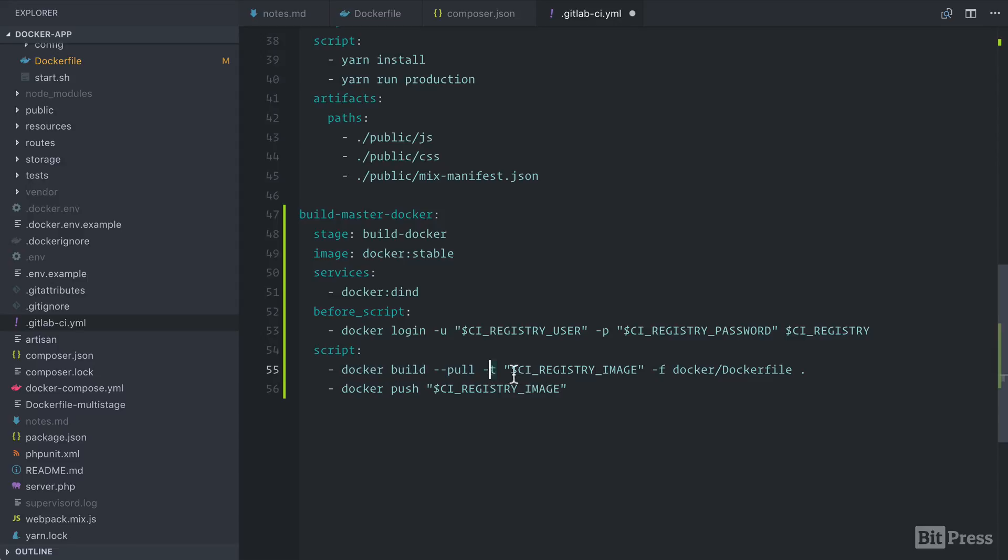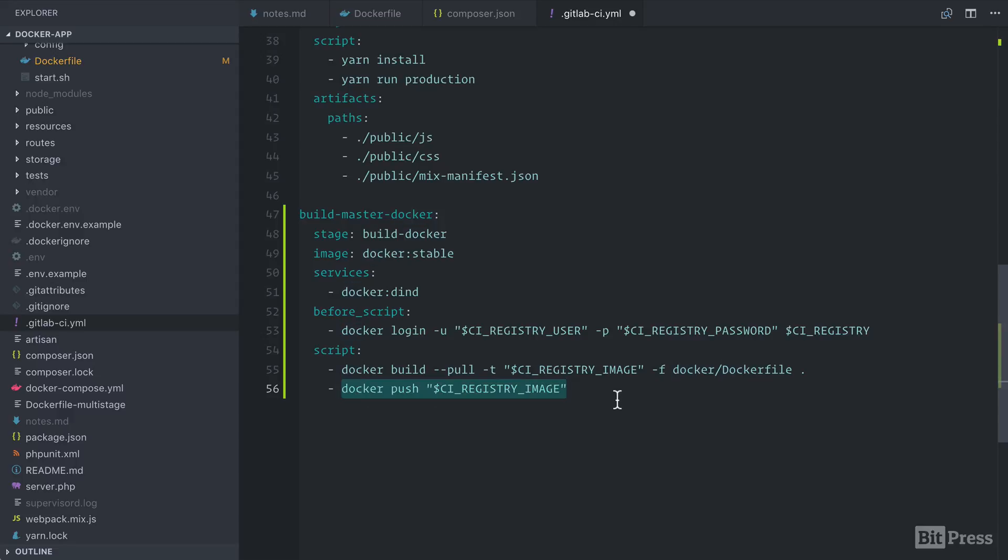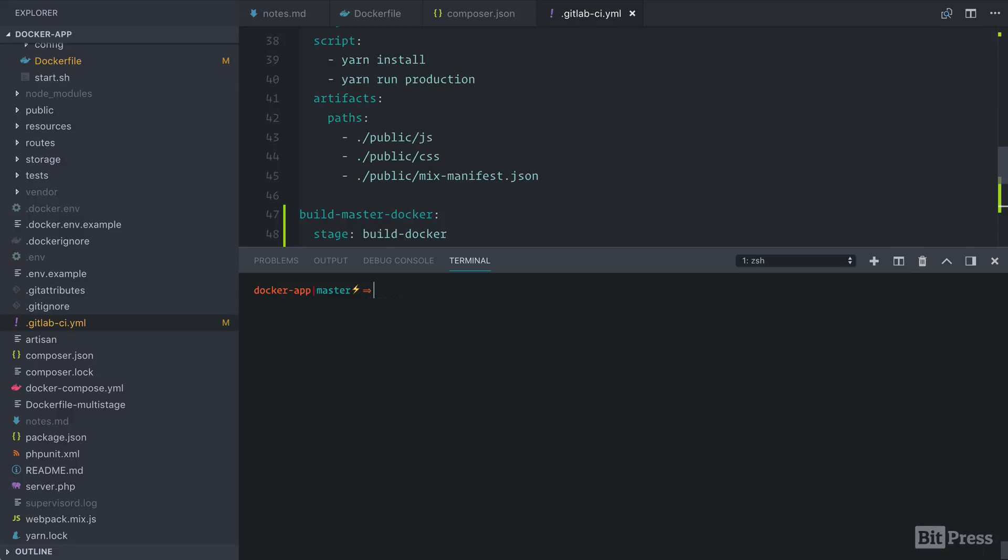We're tagging it with our registry image name. In this case, it's master. So there's really not a tag here. Otherwise, it would be something like 1.0. In our case, it's latest and it's implied by this variable name. And the path to the file is within the Docker Docker file. So this looks very similar to how we would run it locally, except for we have a variable in here for the actual tag name. And finally, we're pushing to the registry image. So with this in place, we can go back to the command line.